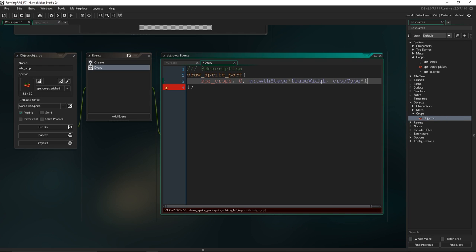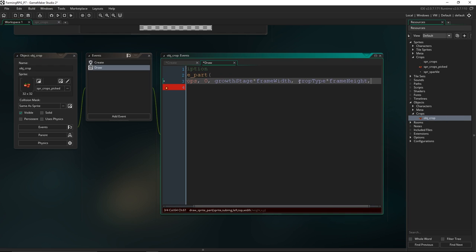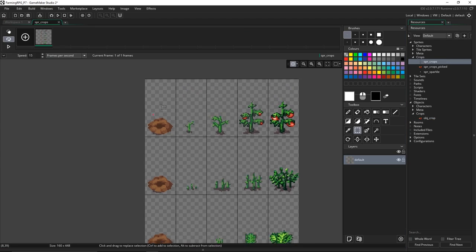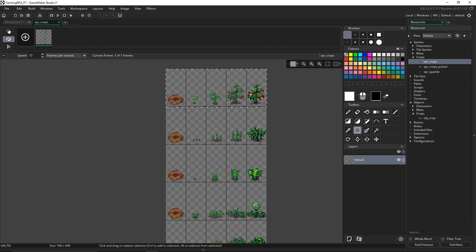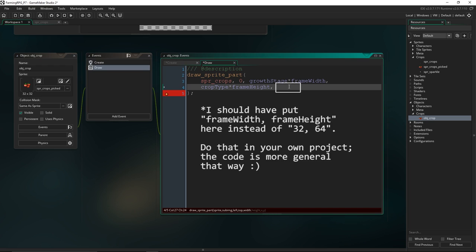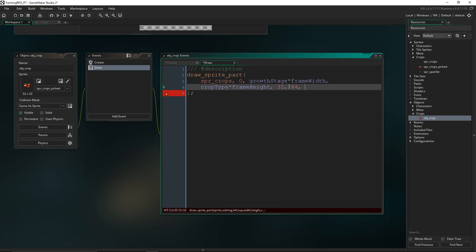Then crop_type times frame_height — because crop_type is going to equal a number from zero to six for all the different crop types. Tomatoes are zero, potatoes are one, carrots are two, and so on. So we get zero times sixty-four, one times sixty-four, and so on. Finally the width and height — we know that's just 32 and 64. And a coordinate to draw all this — for now we'll just put x, y. That should do us for now.